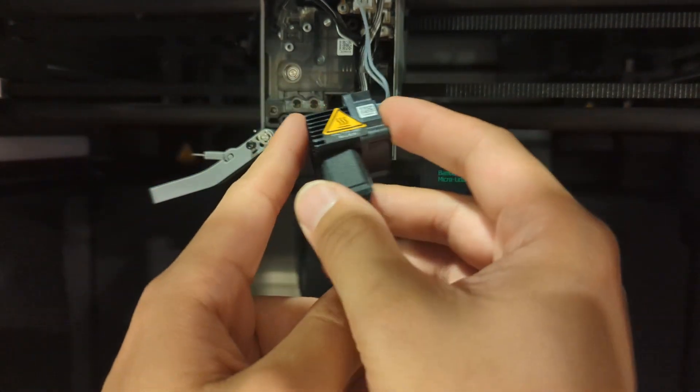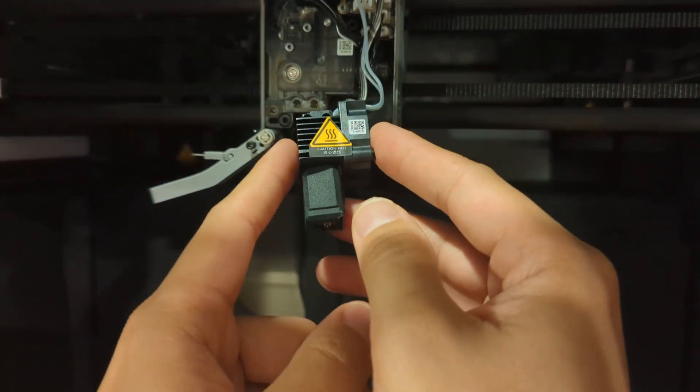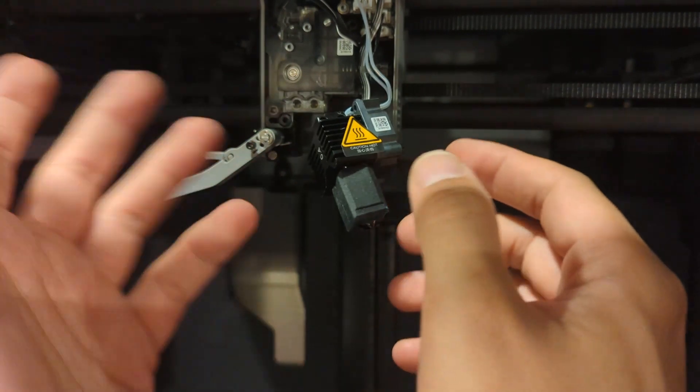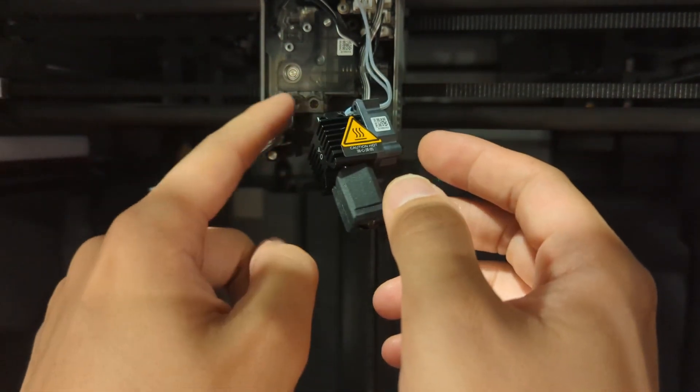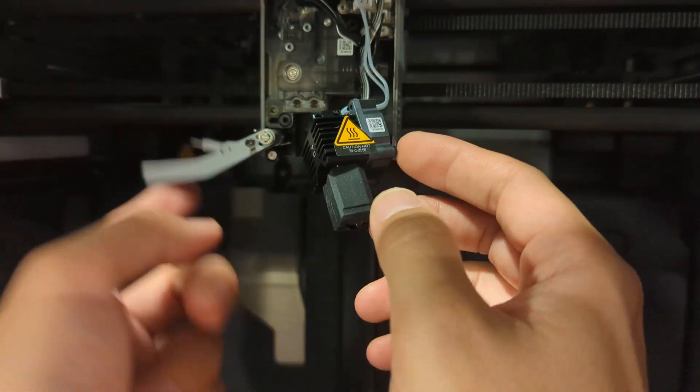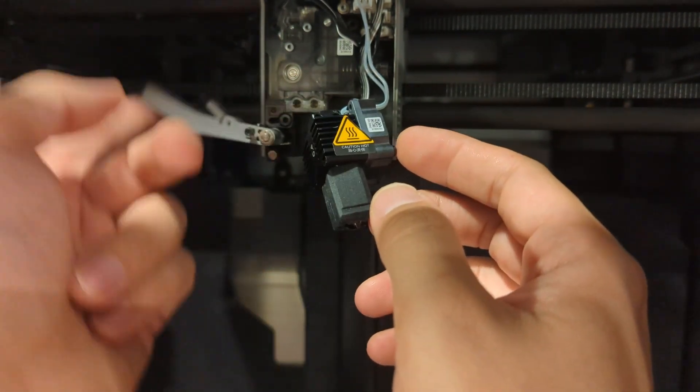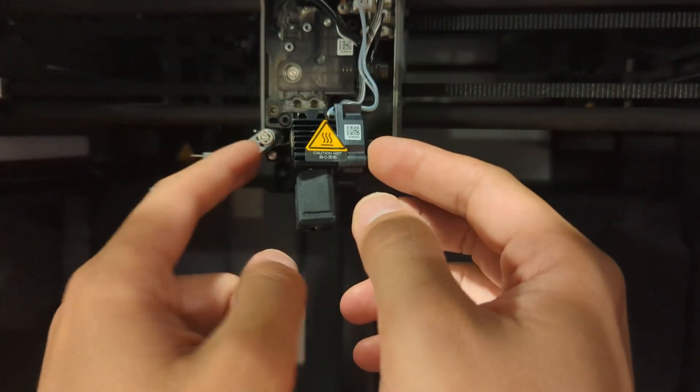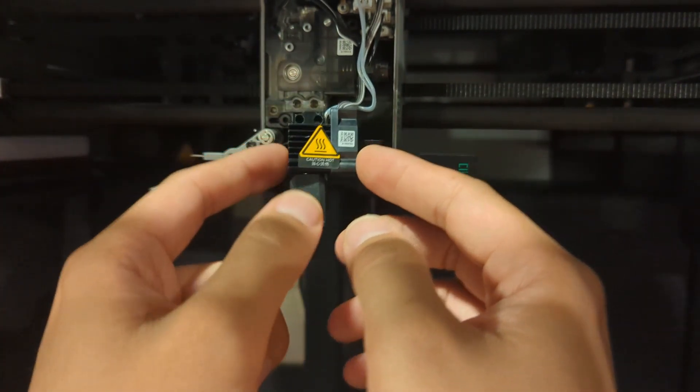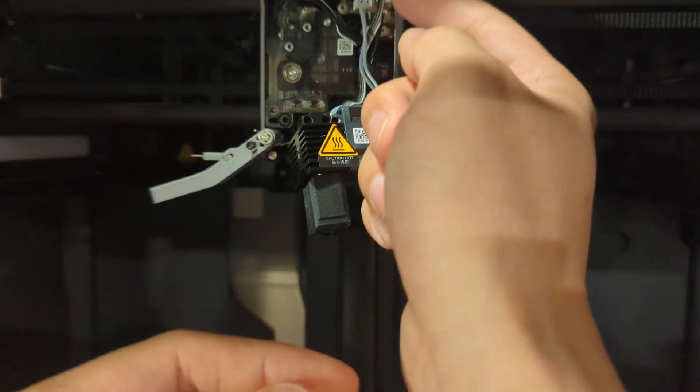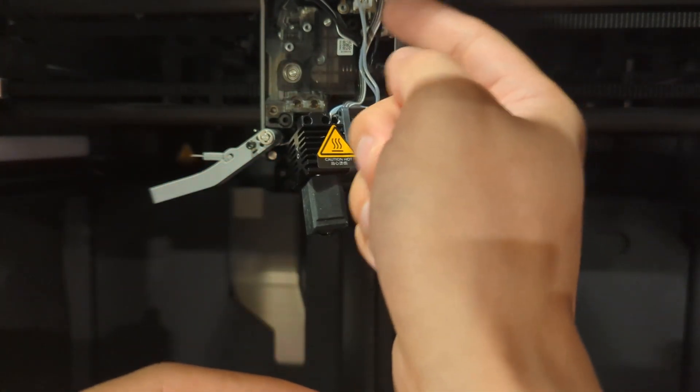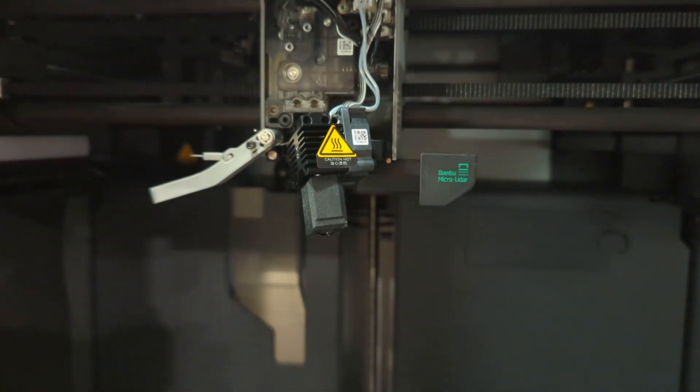There is a tutorial on the Bambu wiki on how to do that. That does look a little crazy, but this part is not too hard to take off. Just take off the cover, take off these screws, remove this one screw here, and if you really want to you can remove these wires here.